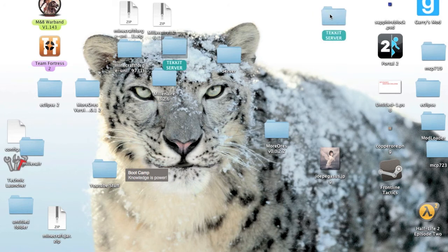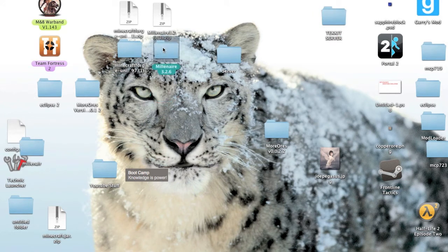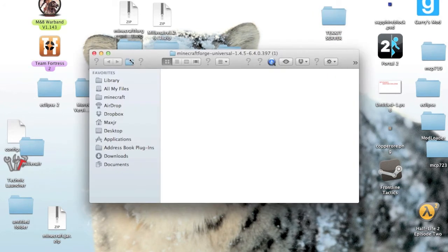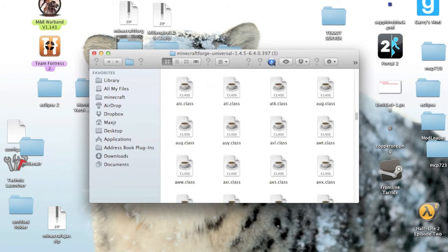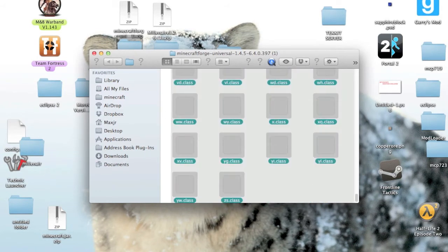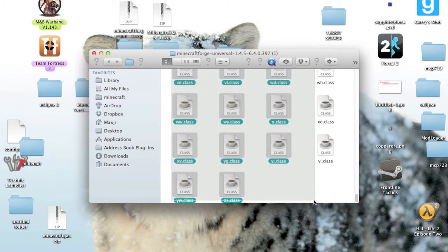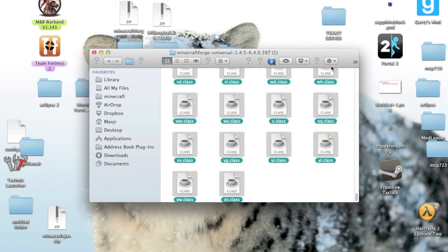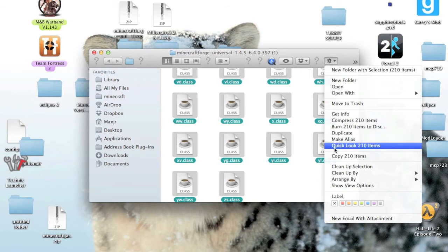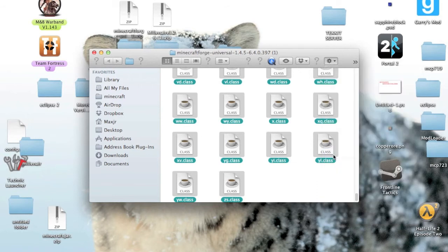Just going to move it out of the way. And then open the Minecraft Forge up and select all of these, everything. And then copy them. Copy 210 items.